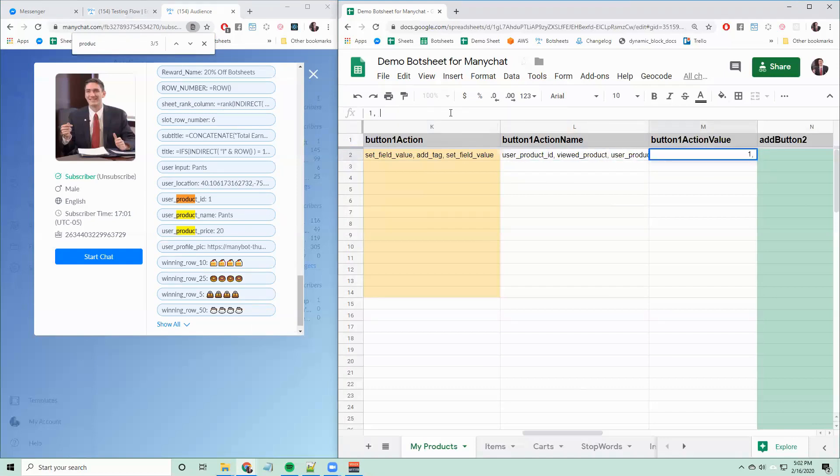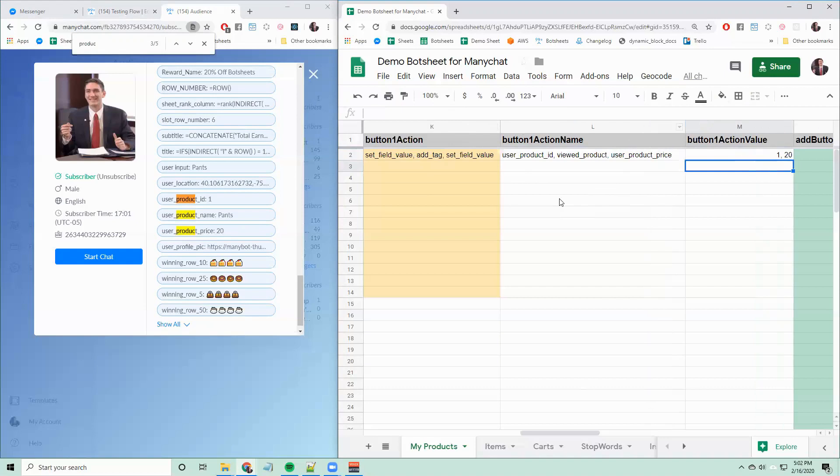And I can set the product price to be 20. So now I set a product ID to one, I add a tag named viewed product, and I set the user product price to 20.